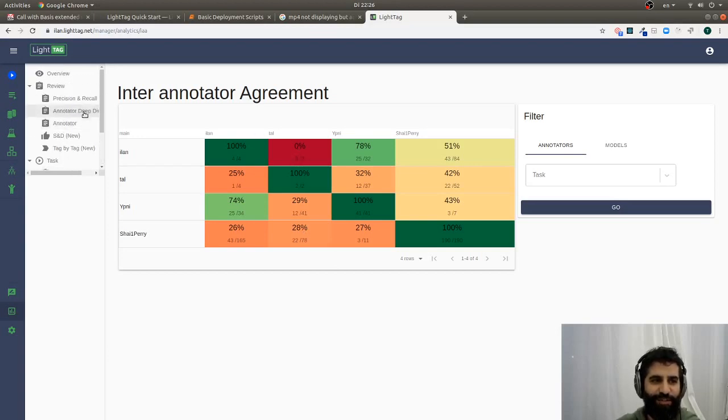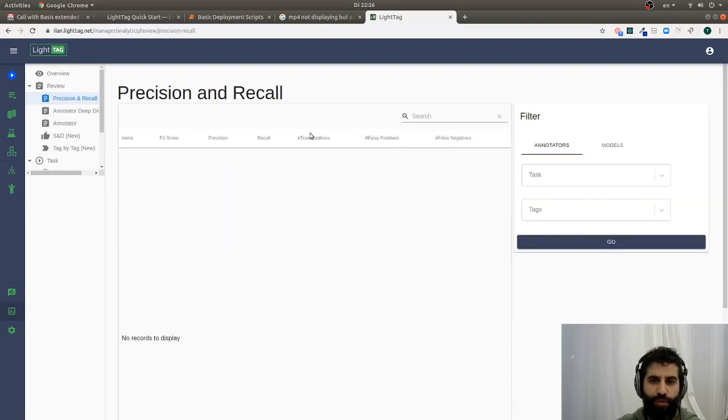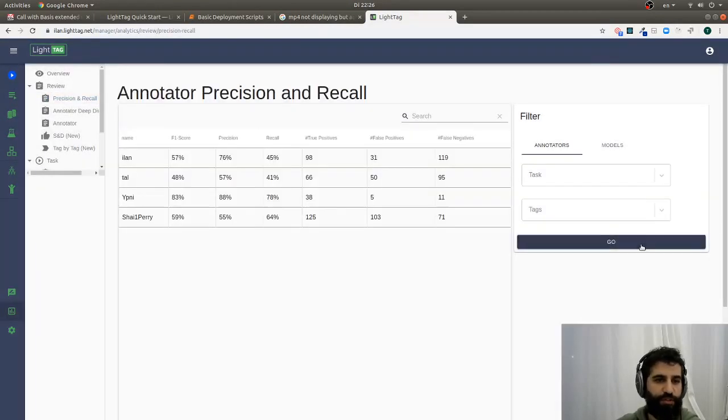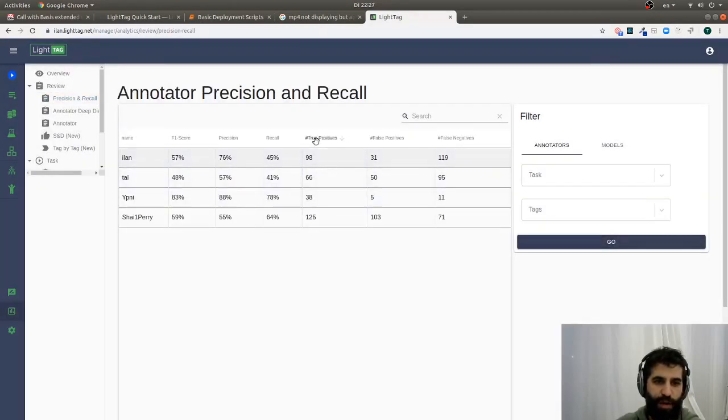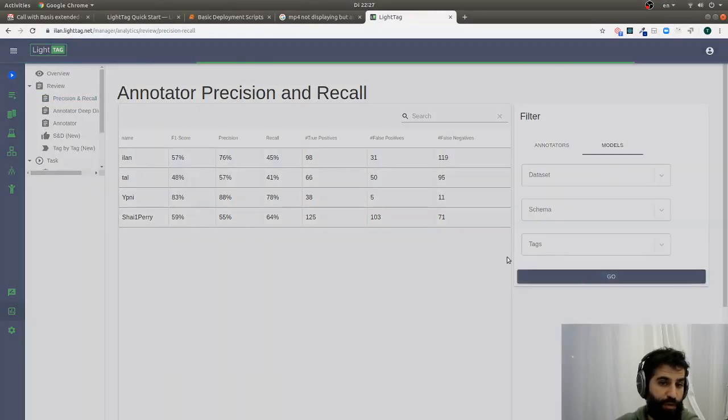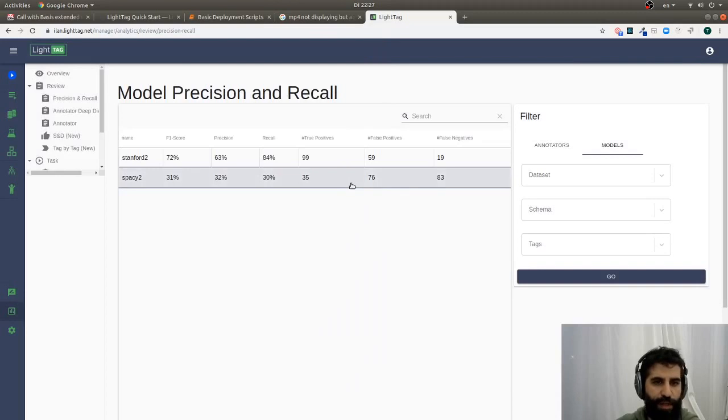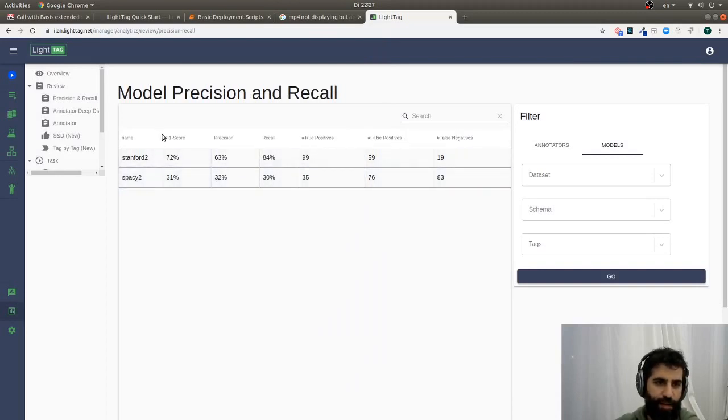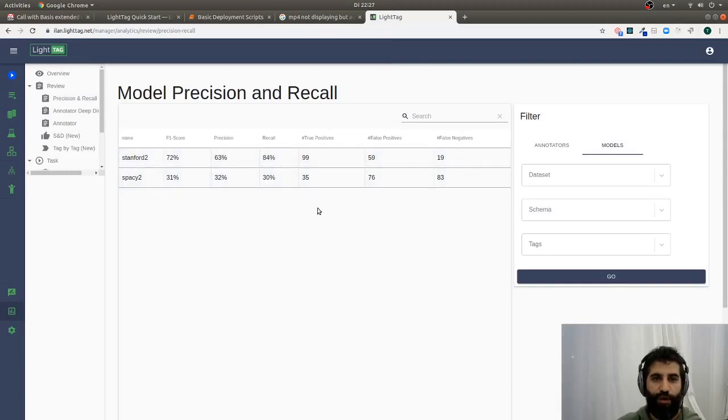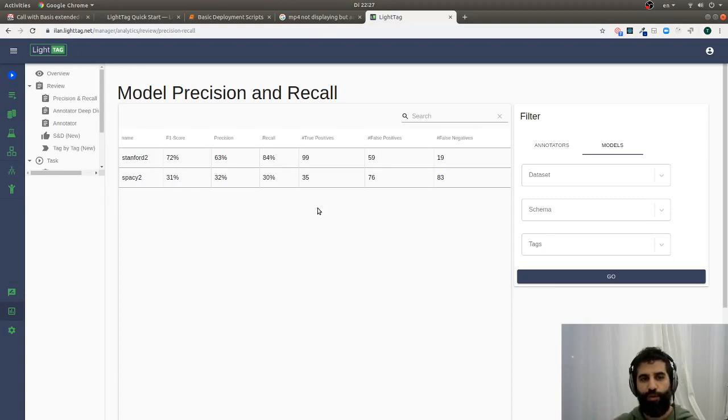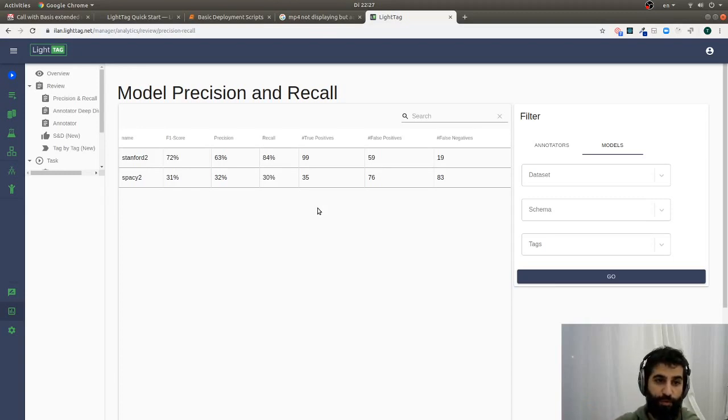The other thing that comes out is once you've done review, we can start giving you precision recall metrics on each one of your annotators. So for every person, or instead for every model that you've uploaded, how many true positives, false positives, and false negatives have they made, and then their precision and recall. And so this is really nice if you have models that you're continually working on. You can just upload what they've said, compare them to what you've already reviewed, and instantly get the reports.